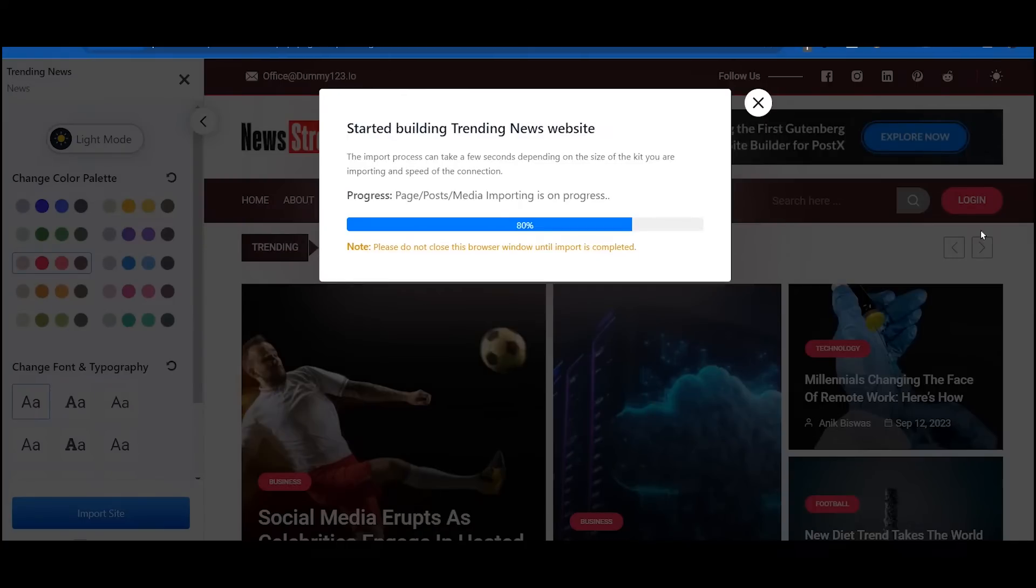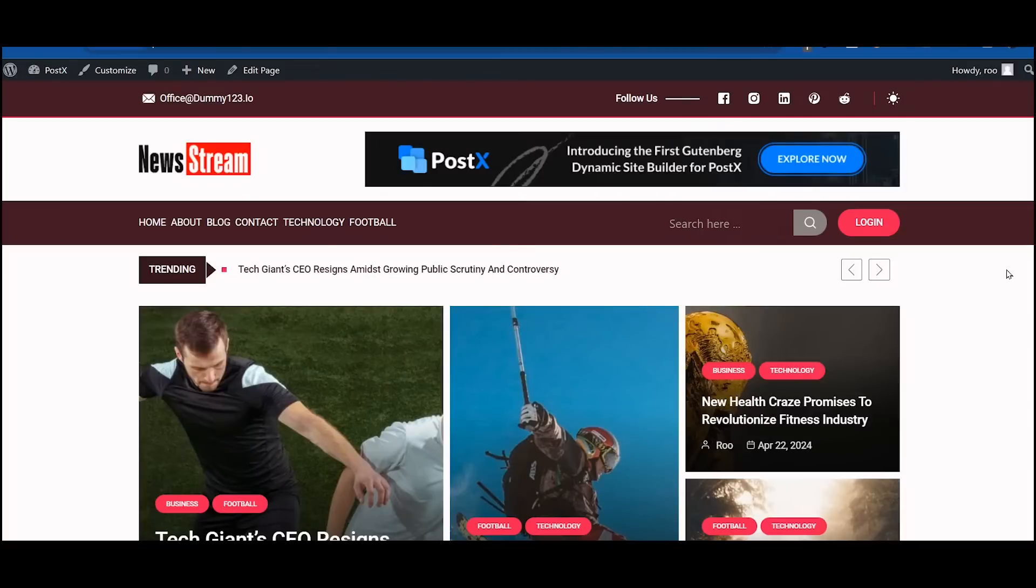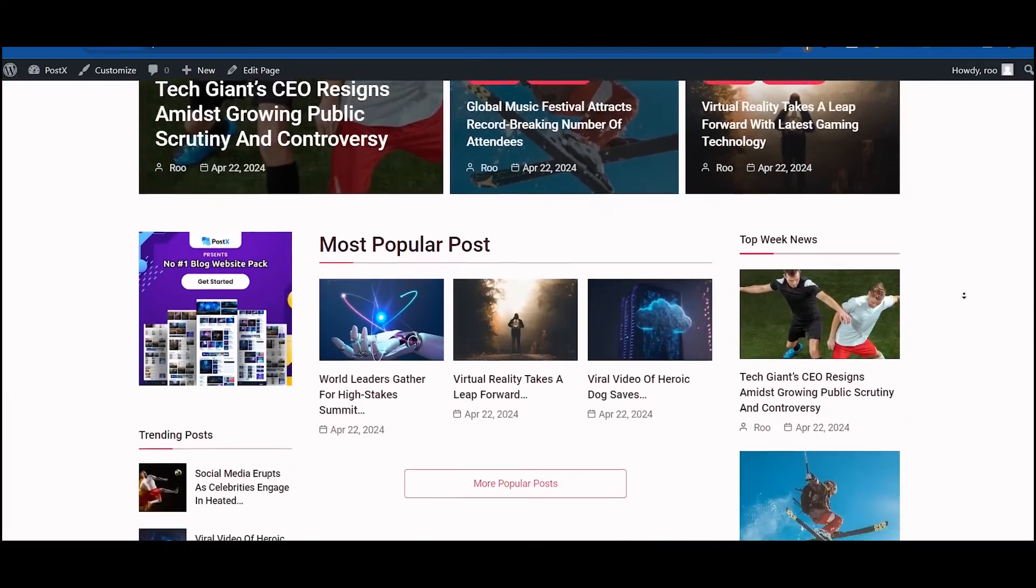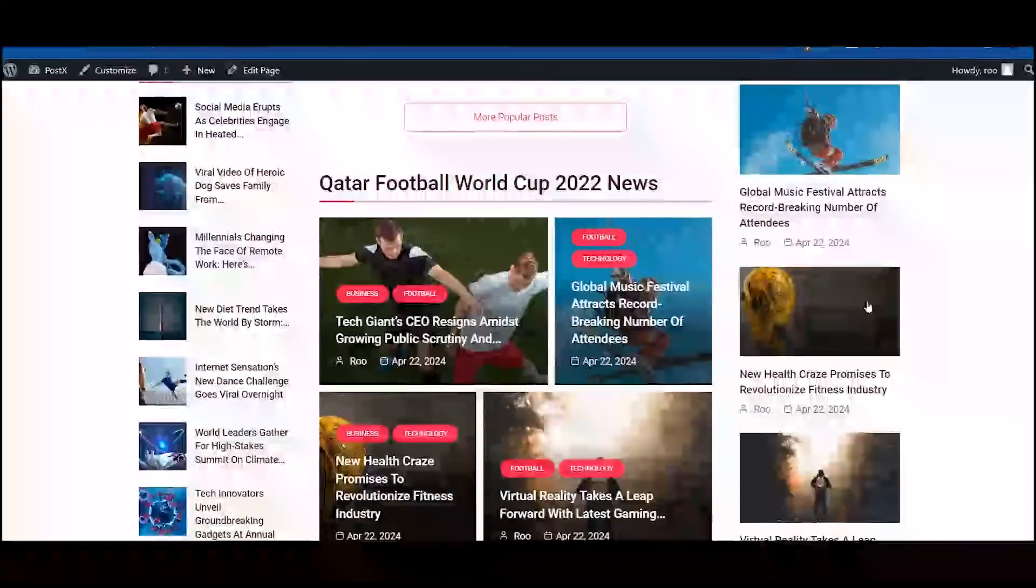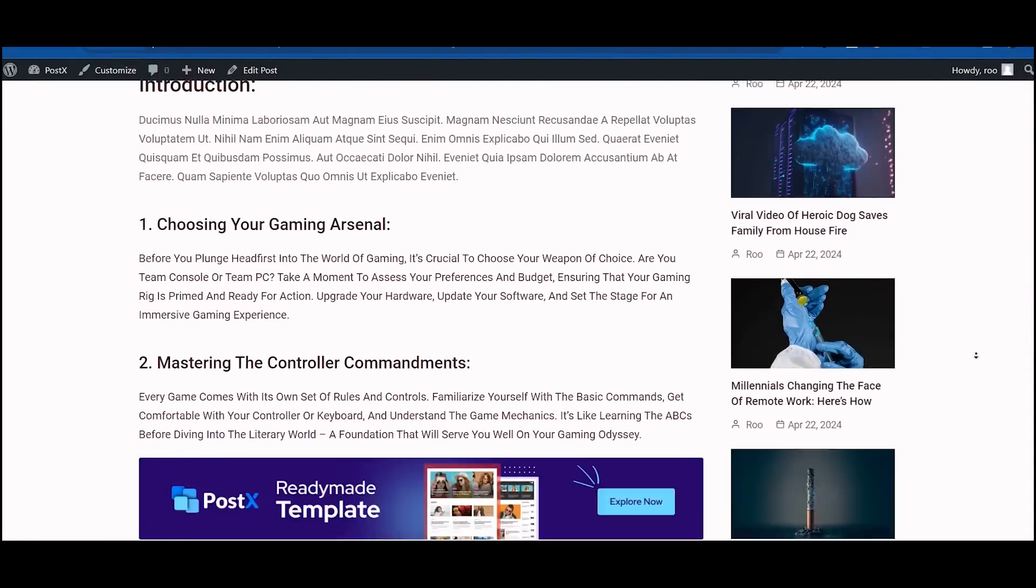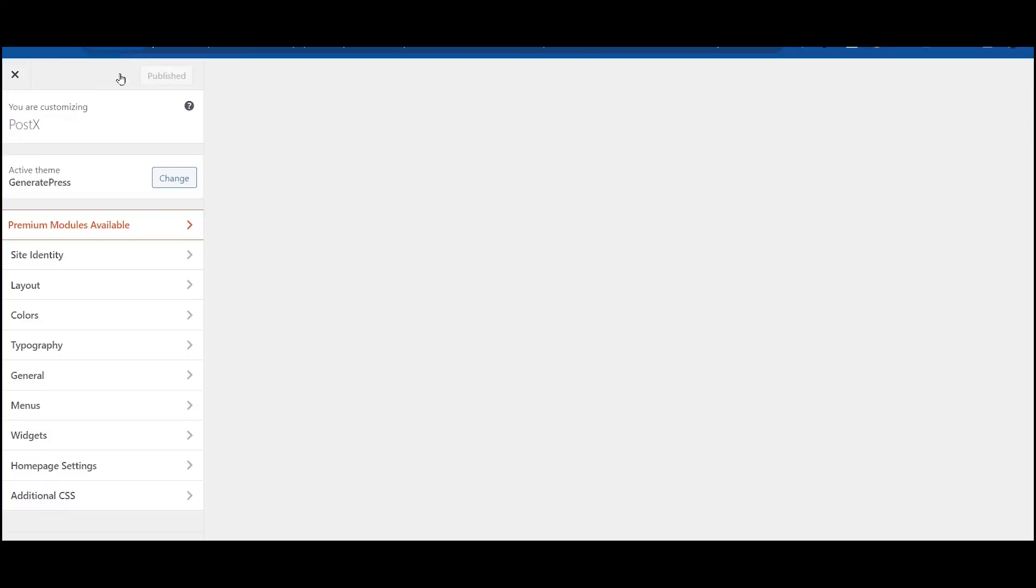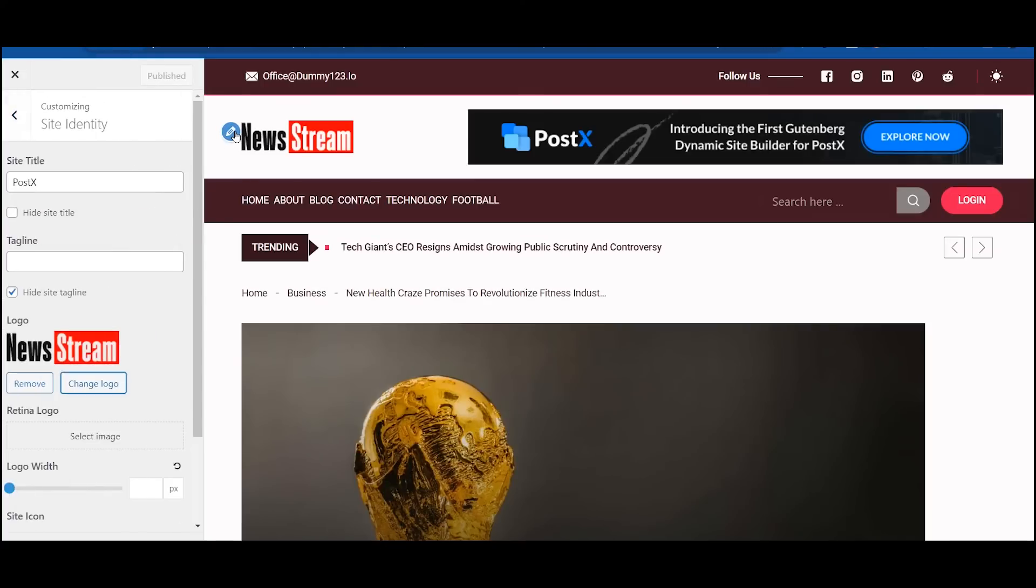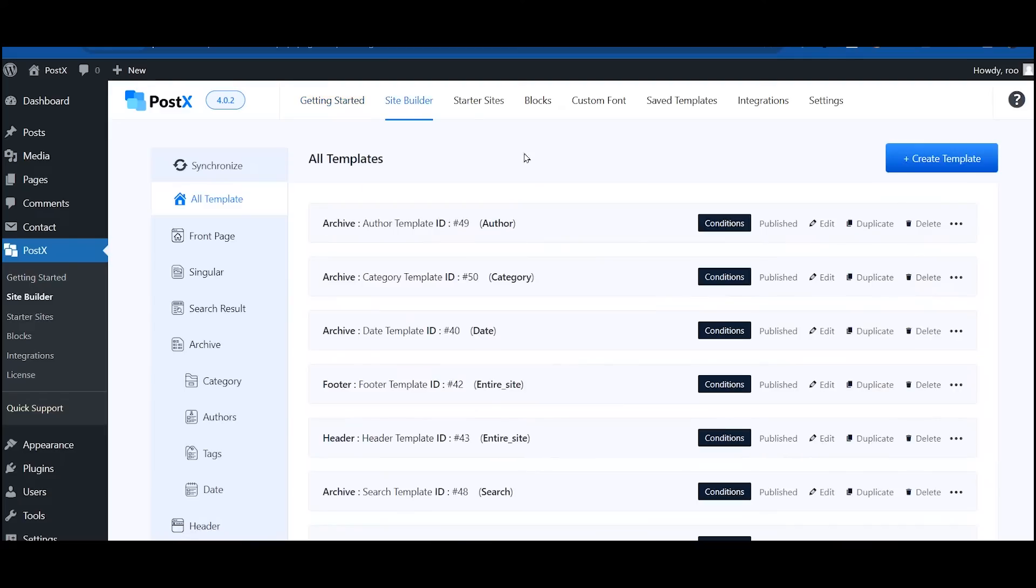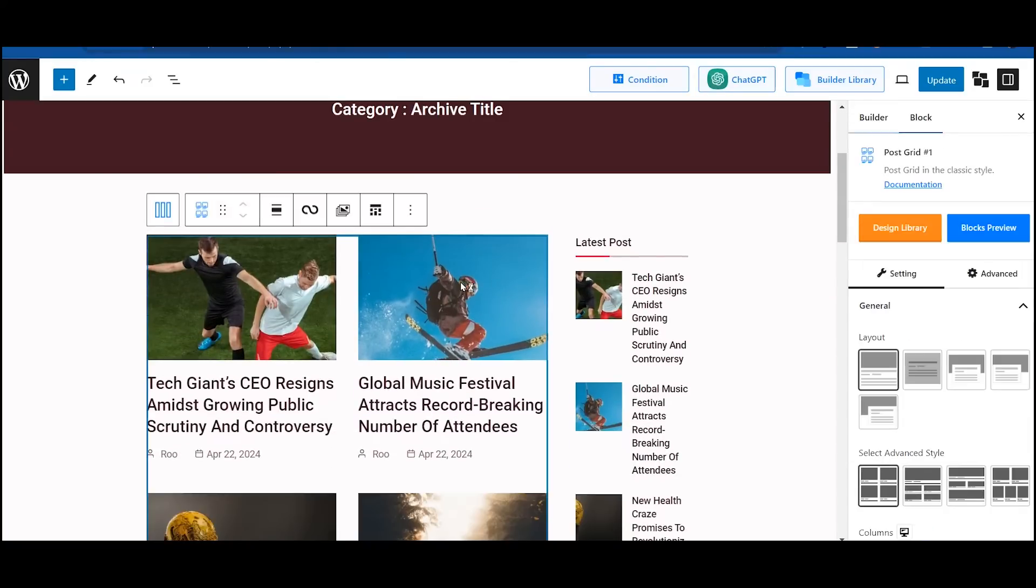See how easy it was to make a professional new site with PostEx! Now you can upload your logo and make the necessary changes as per your requirements. You can find all of the dynamic templates in PostEx builder section.